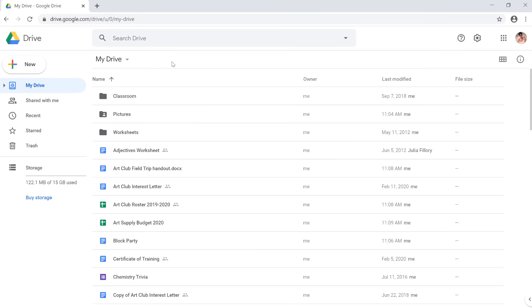If you've been using Google Drive for a while, you may find you have a lot of different files, and that can make it hard to find what you're looking for. Fortunately, Drive has a lot of features built in to help you find the files you need and keep your files organized.